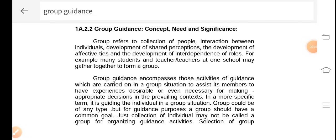Hello everyone. Welcome to our channel. Today we will discuss about one of the important areas of guidance and counselling — that is group guidance, or more specifically, the various group guidance techniques in your syllabus. Before we go to the group guidance techniques, let's discuss about what is group guidance.